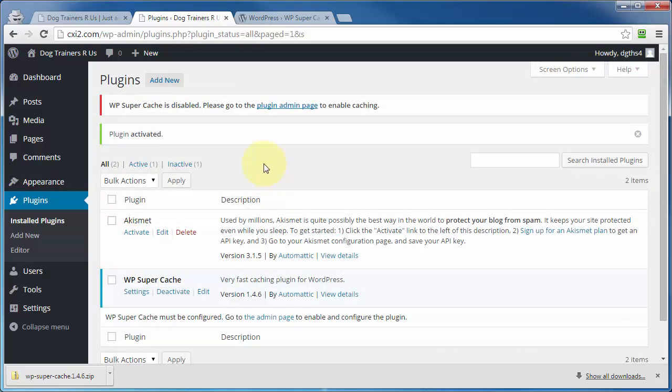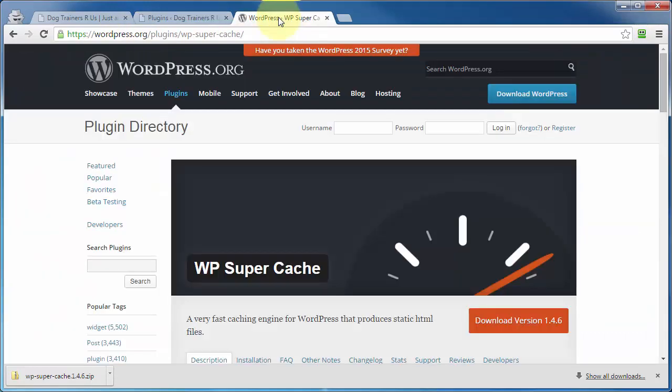So that's the two ways in which you can install a WordPress plugin and two places you can go to search for WordPress plugins directly from within your WordPress site or from WordPress.org. And that's going to bring us to the end of this video on WordPress plugins. Thanks for watching and you have a great day.